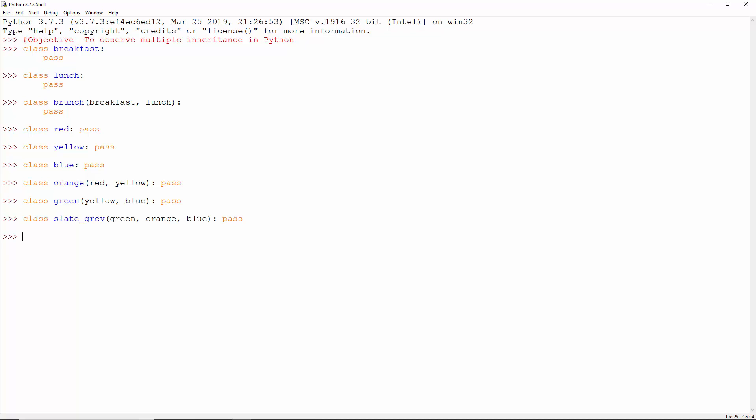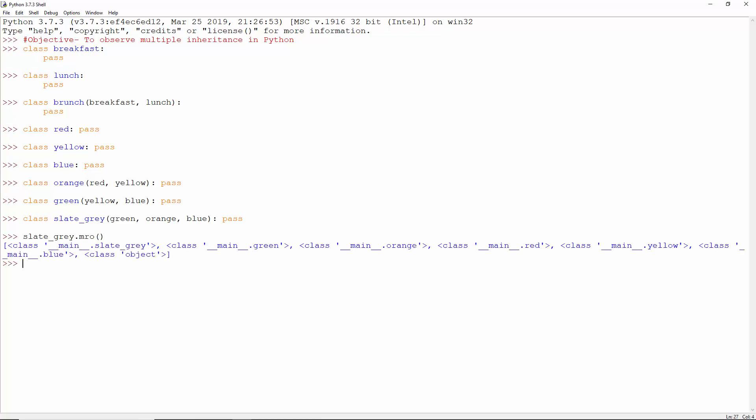And what's the method resolution order of slate grey? Slate grey, green, orange, red, yellow, blue and object. We discussed this algorithm in the previous lecture. It involves checking for good heads.